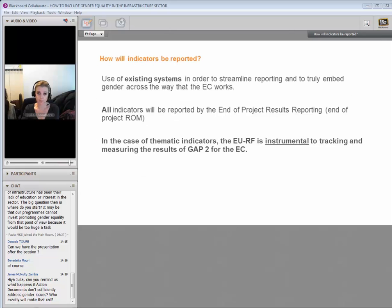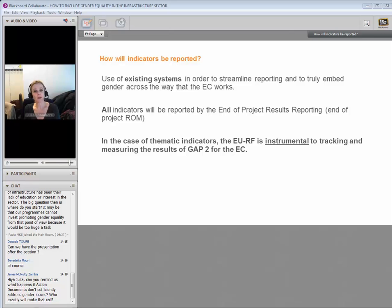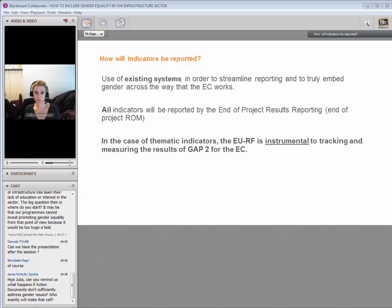The way we're asking for reporting to take place on the thematic indicators is as light touch as we can make it. We're basically piggybacking off the EU results framework in order to streamline the reporting and to make sure that we embed gender across the way the EC works. All of these indicators, when your project comes to an end, will be reported through the end-of-project results reporting. Whether they are EU results framework results or not, all results will be gathered through that process, and we will then be able to mine that data here at HQ level.